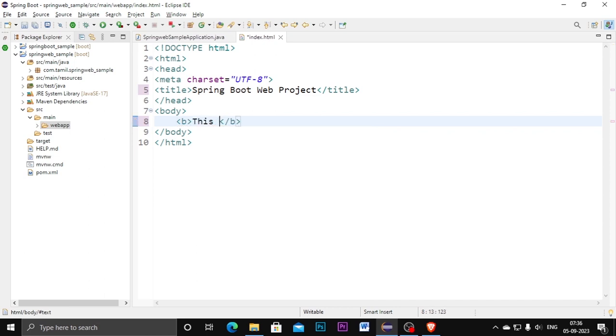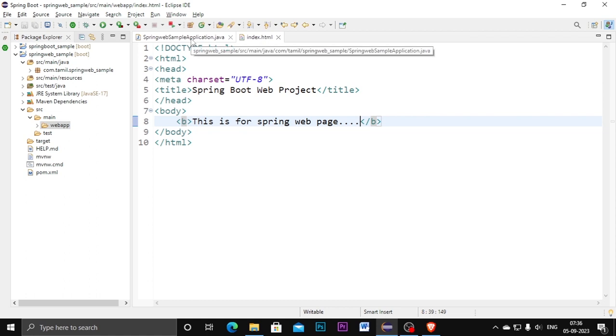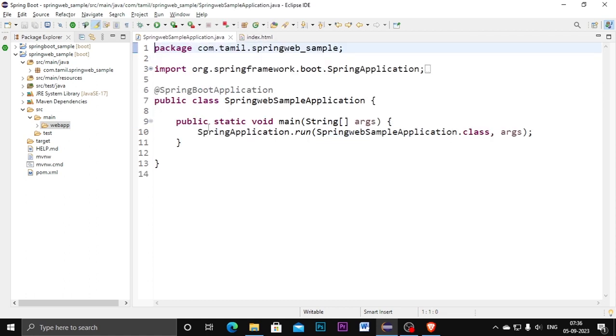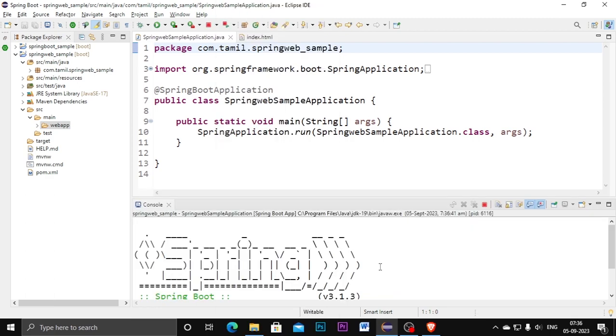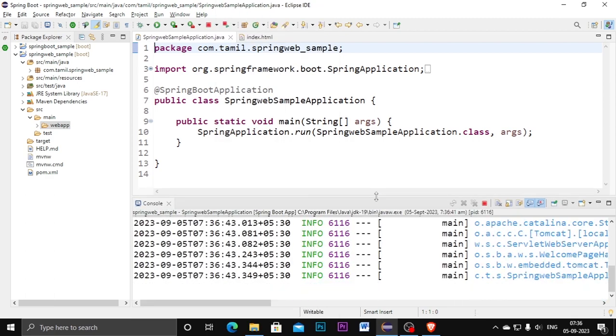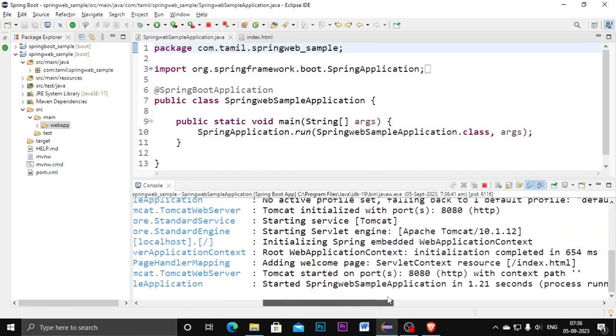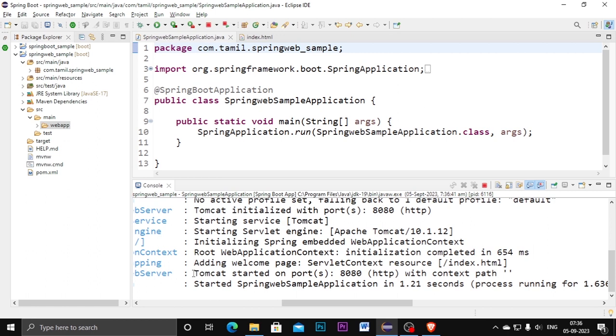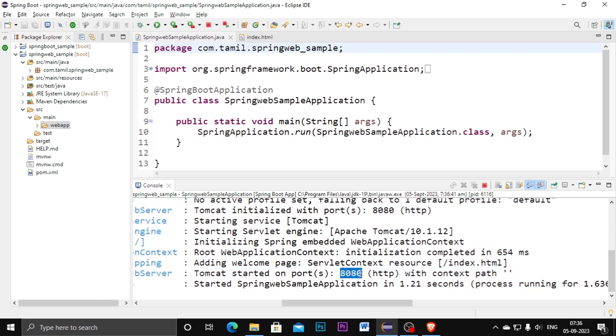Now I will show you how to run this output. Go to the main program, you can right-click, go to Run, click on Spring Boot app or Java application, whatever. It was started, Tomcat server is started. I told you we will get the output, every output we will get by the Tomcat server in Spring Boot. That port number is 8080, Tomcat server port number is 8080.